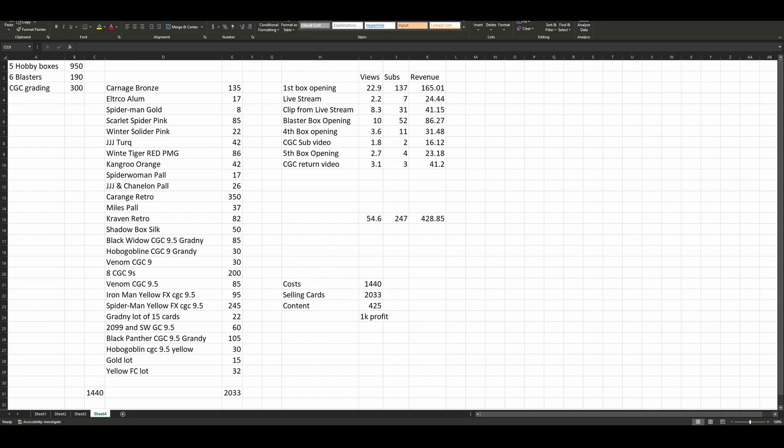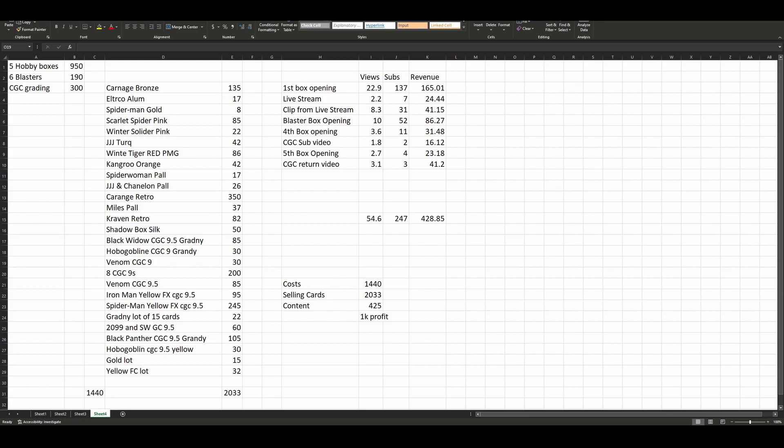I kept track of everything that I sold, both raw and graded. The twist here is we are going to break down all the videos that I did as well, not in depth, just at a high level - how many views I got, how many subscribers I gained, and how much YouTube revenue I made from that.